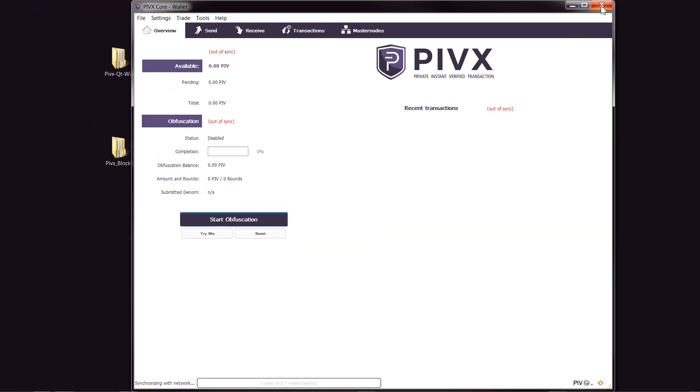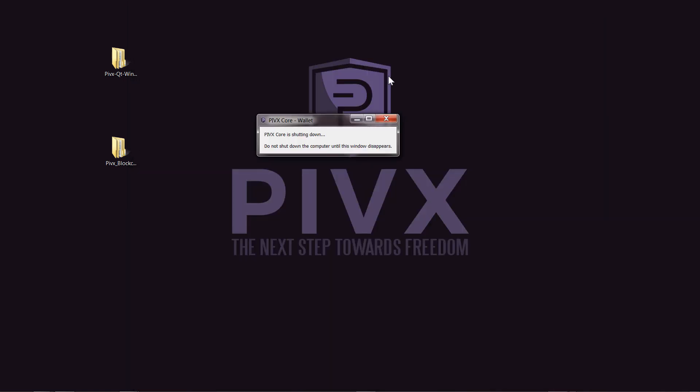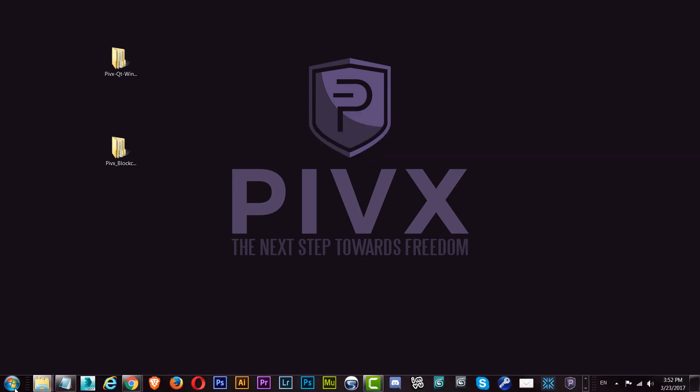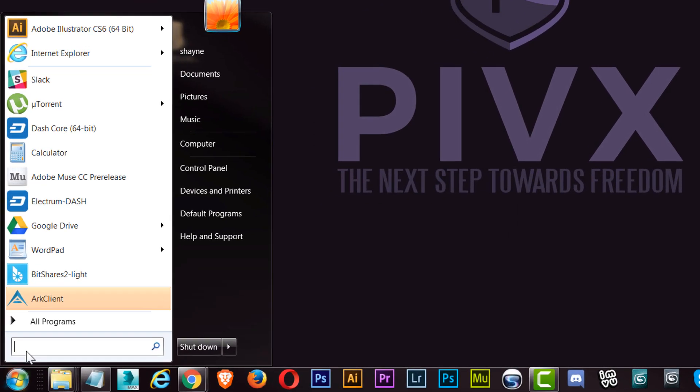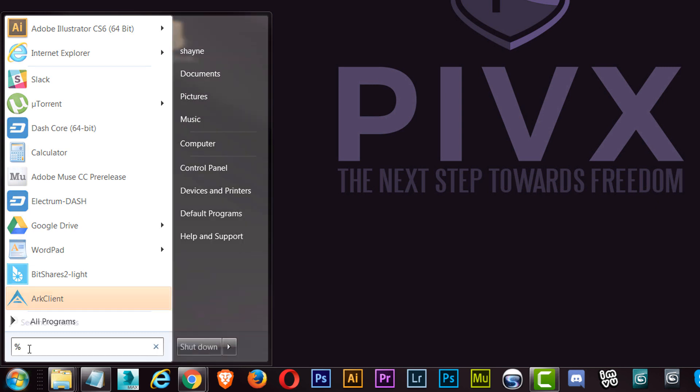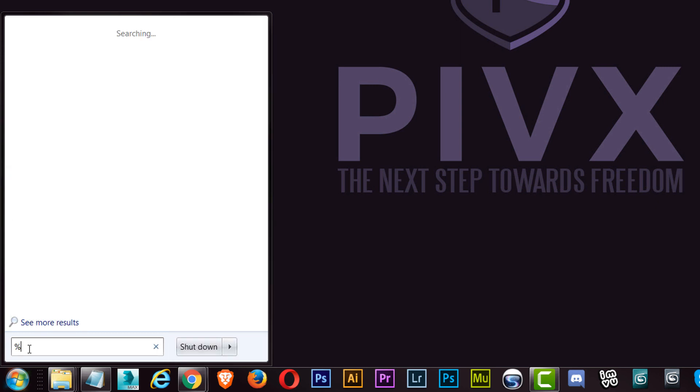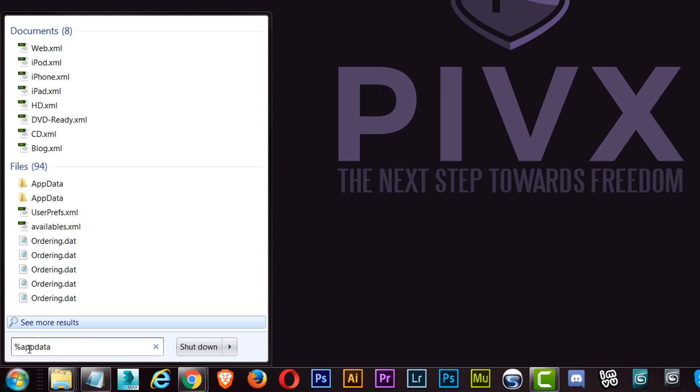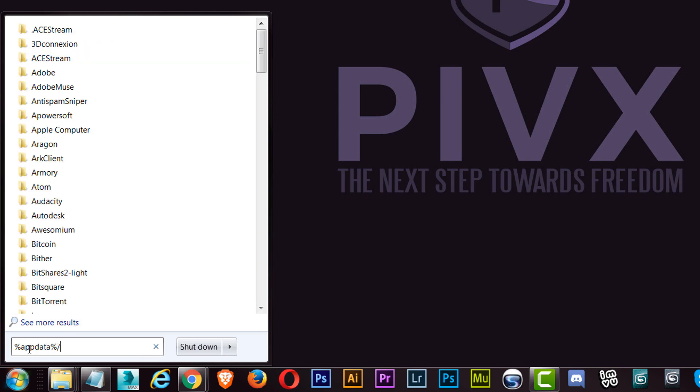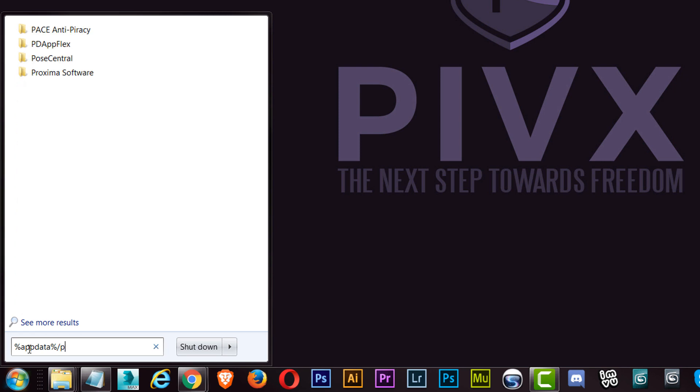What we're going to do is close the wallet and wait for it to shut down. Now I'm going to go to my start menu, and in here I am going to put in %appdata% with that percentage sign in the front and the back, and then forward slash and then PIVX.